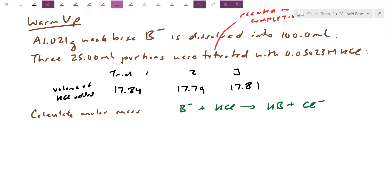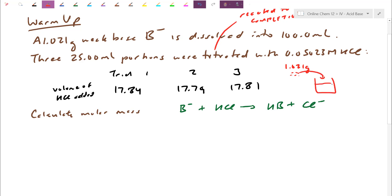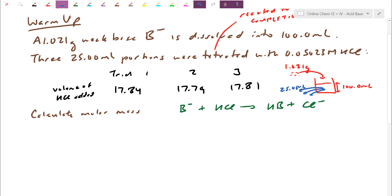I encourage you to pause the video and try it yourself. Start off with a picture: we began with 1.021 grams of our base — assume it's solid — dissolved into 100 milliliters. I don't use all 100 mL for titrations; I pull out a few fractions. These aliquots are each 25 milliliter portions, and I titrate each sample. The concentration found from those aliquots applies to the concentration of the whole solution, which ultimately lets us calculate grams per mole.